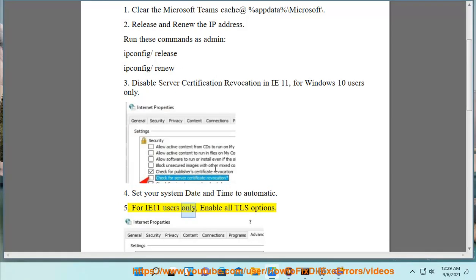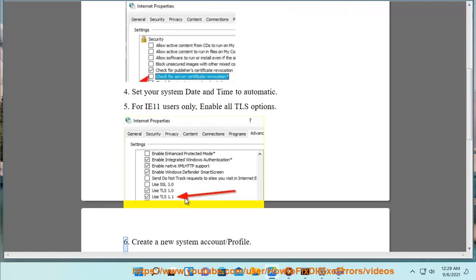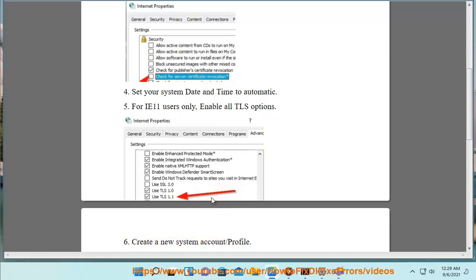5. For IE 11 users only, enable all TLS options. 6. Create a new system account/profile.